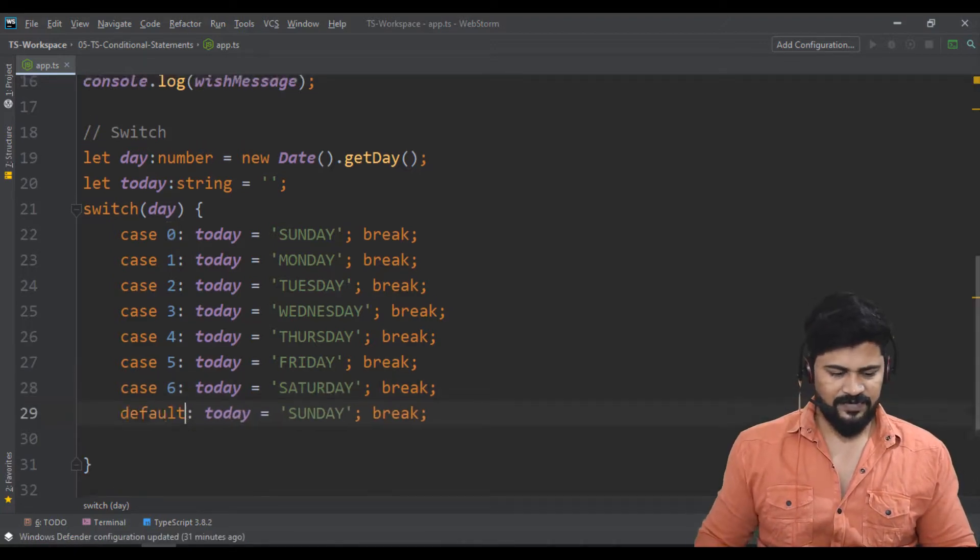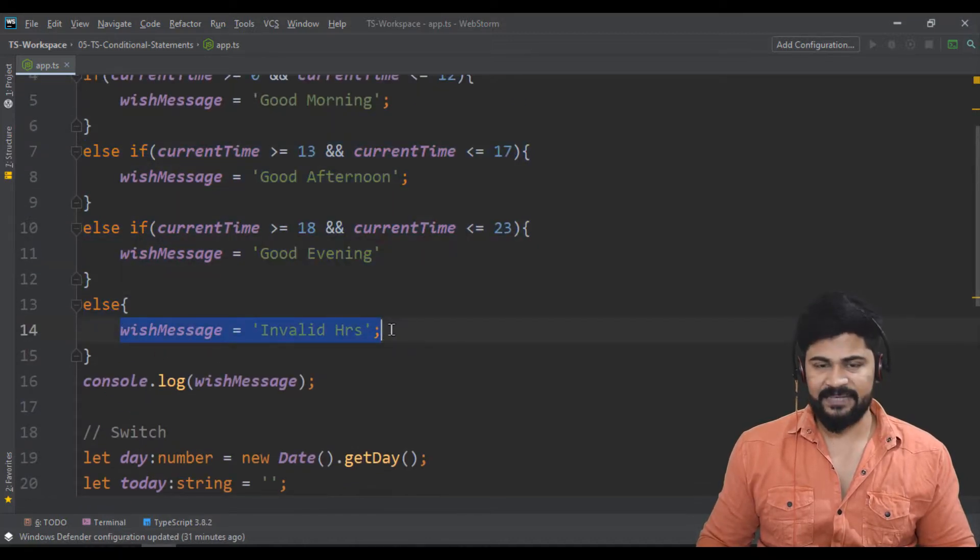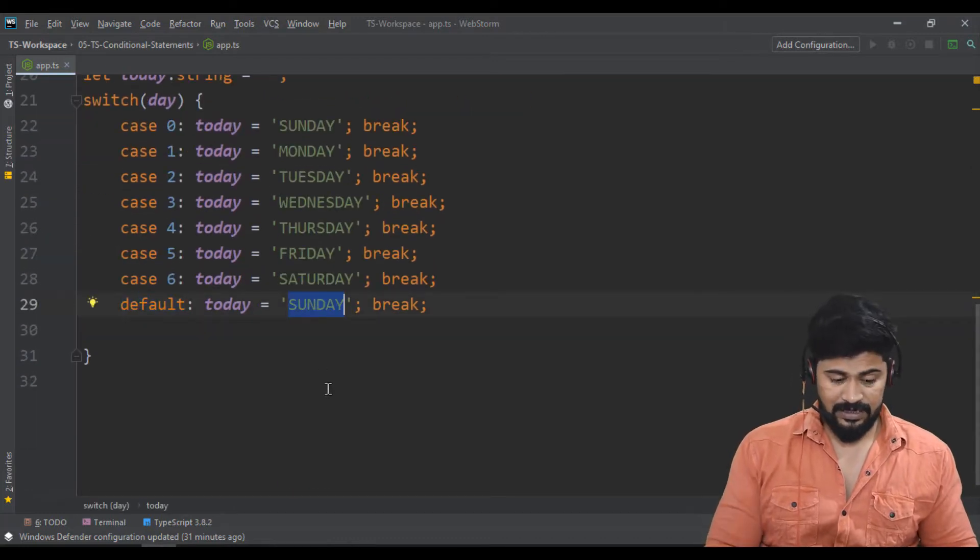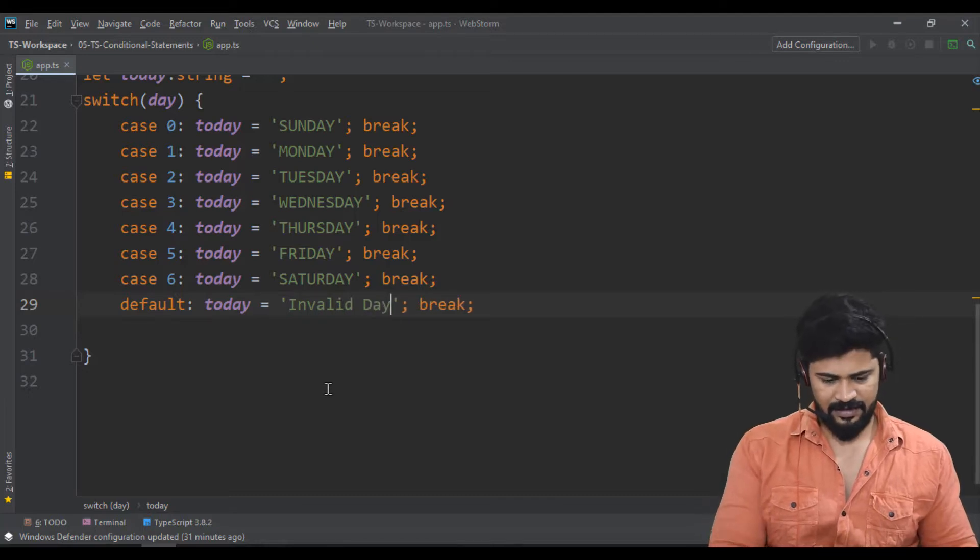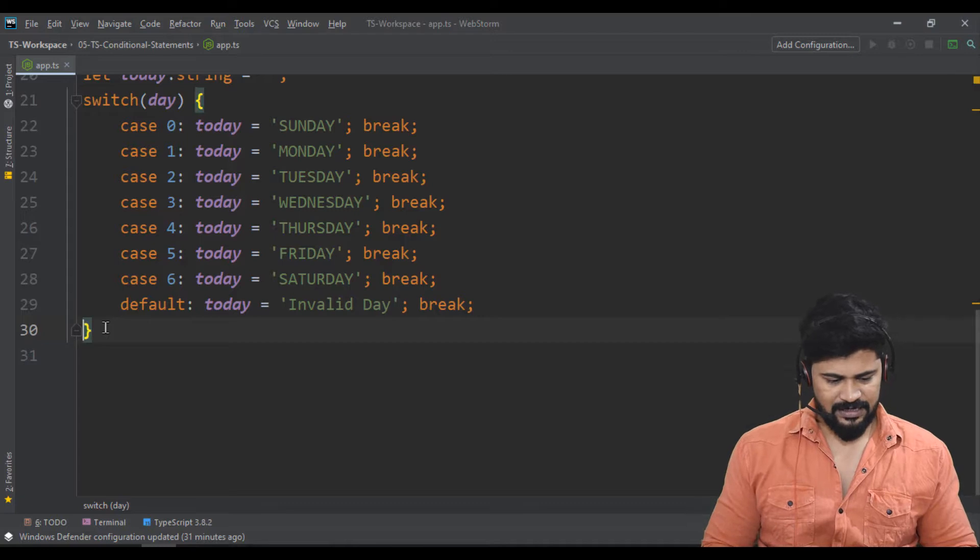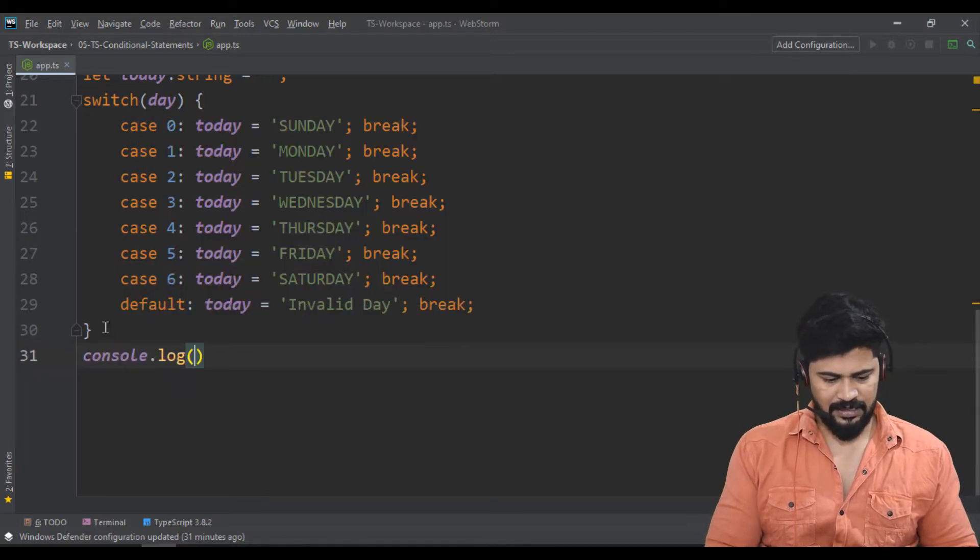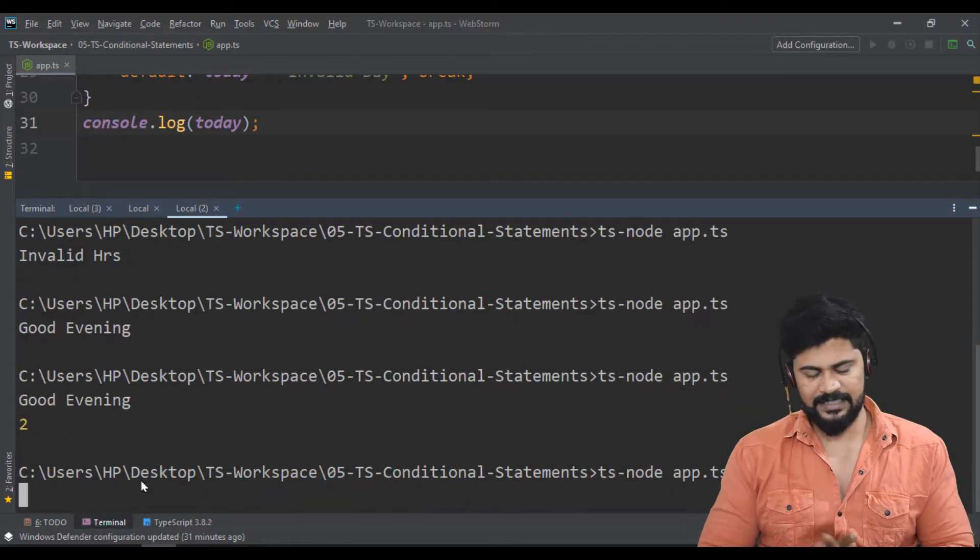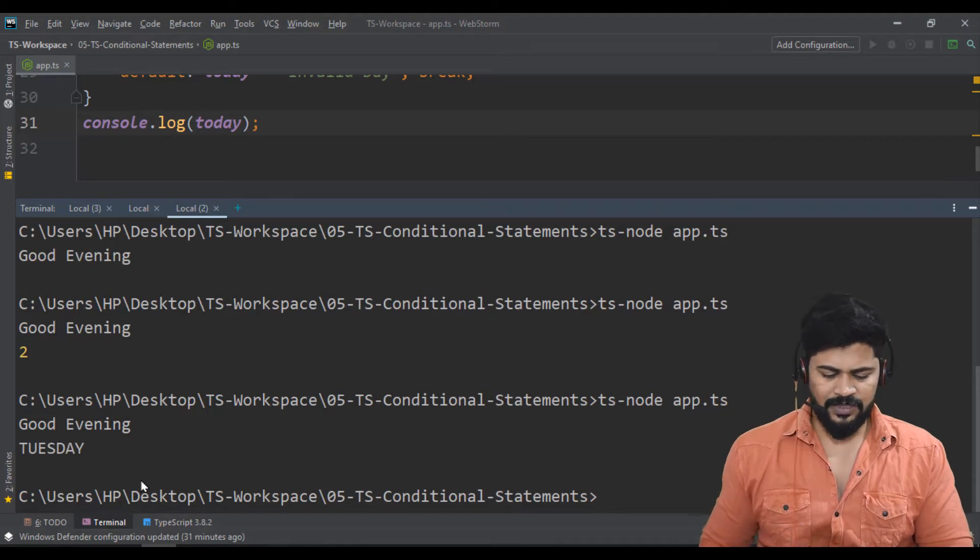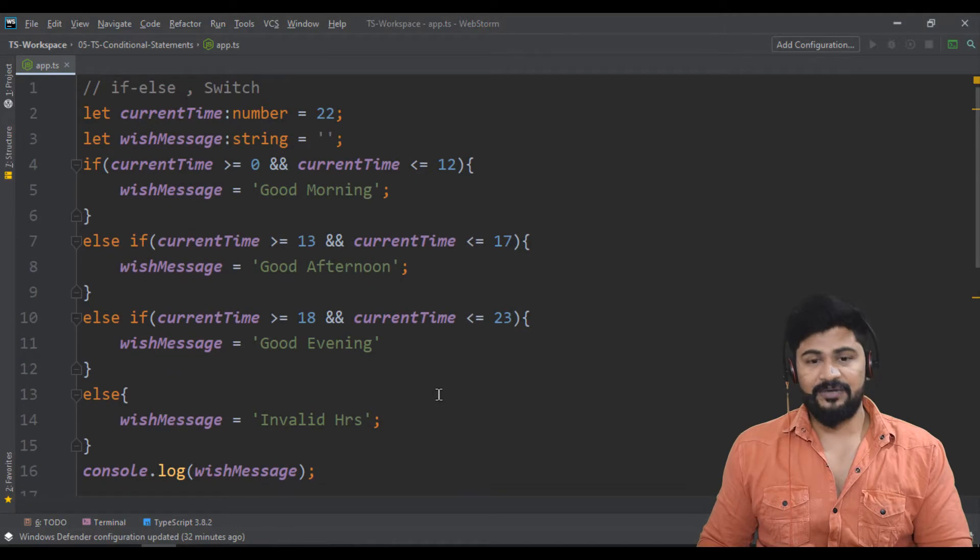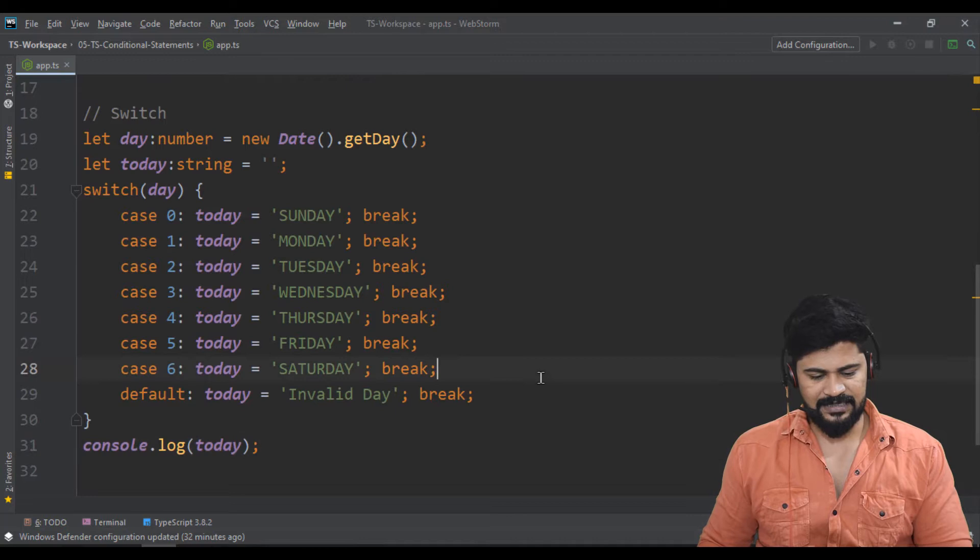What is the default case? For example with else, if none of the conditions match you get the else statement, right? This is like a worst case. That is default, and today will be 'Invalid Day'. Now check console.log of today. You should get the answer as Tuesday. That's all about if-else statements in TypeScript and also the switch statement with a simple example.